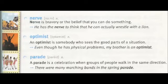Parade. A parade is a celebration when groups of people walk in the same direction. There were many marching bands in the spring parade.